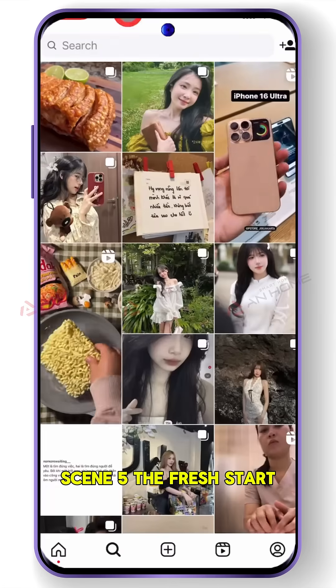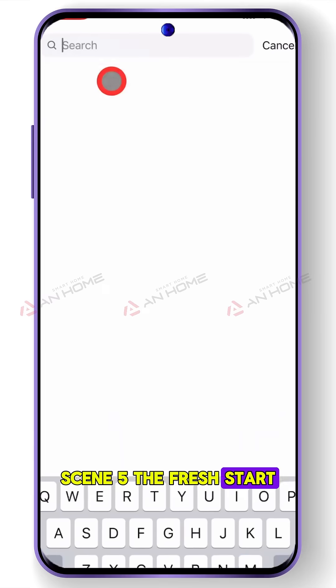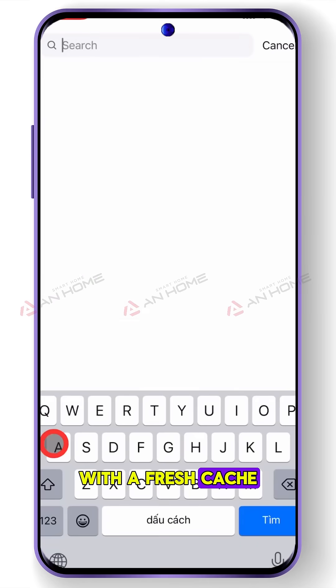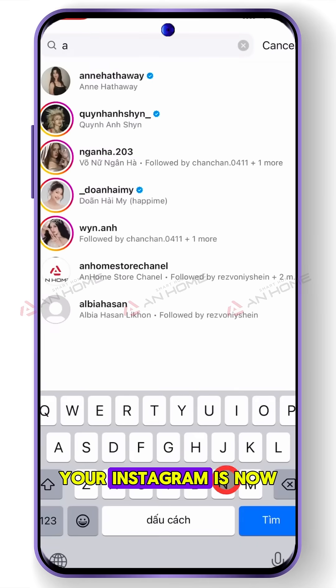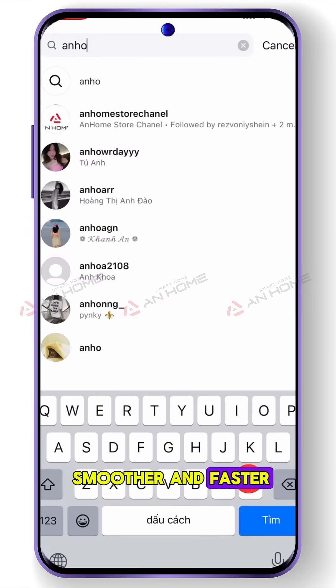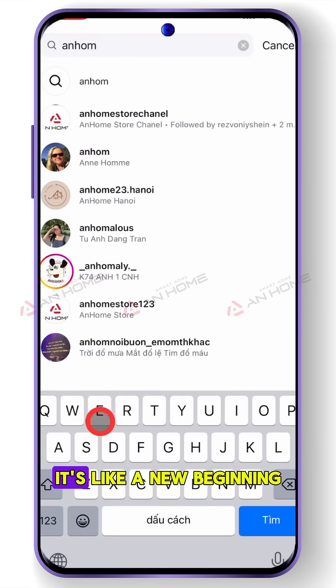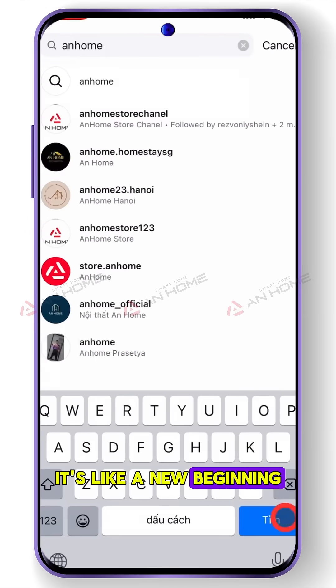Scene 5 — the fresh start: with a fresh cache, your Instagram is now smoother and faster. It's like a new beginning.